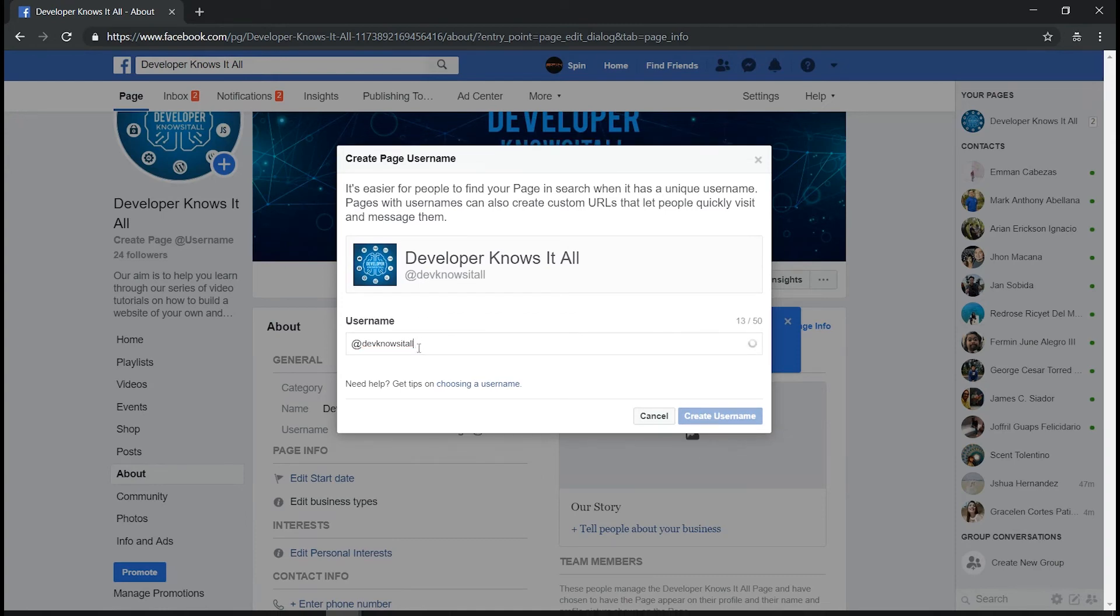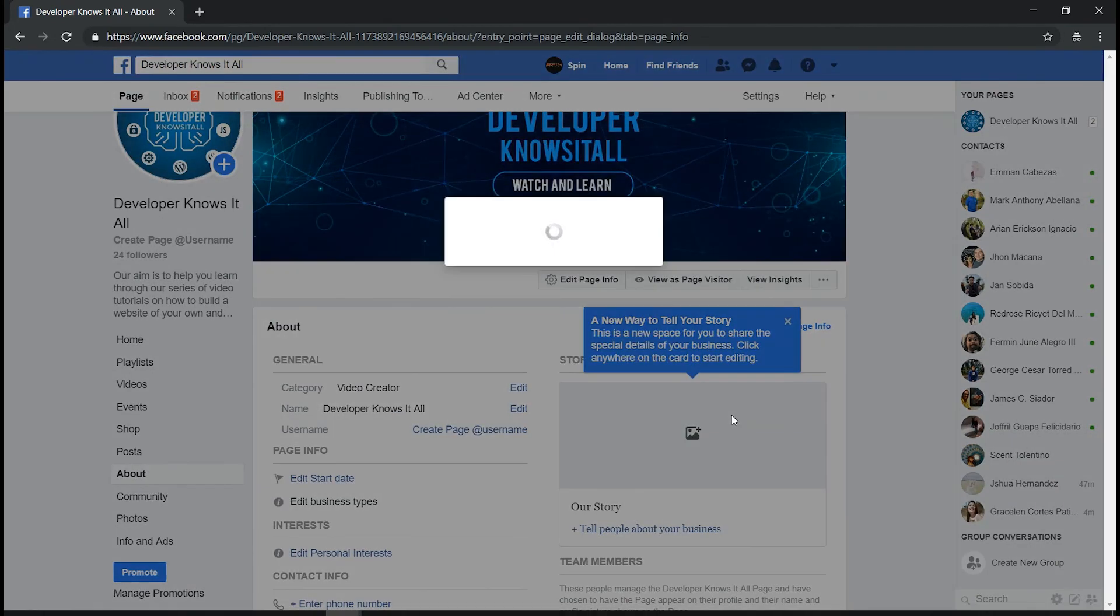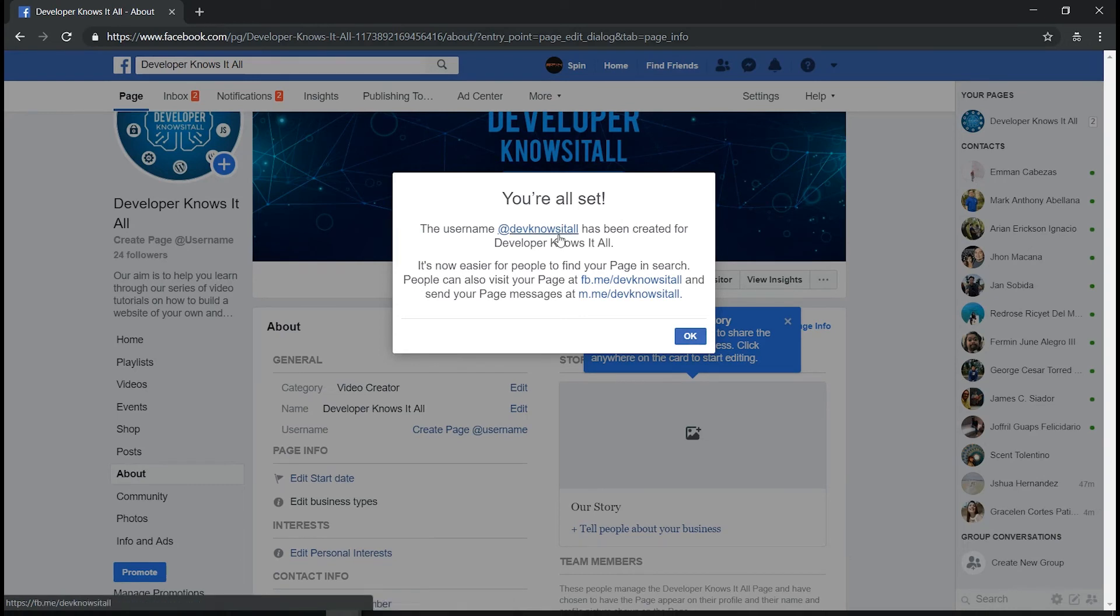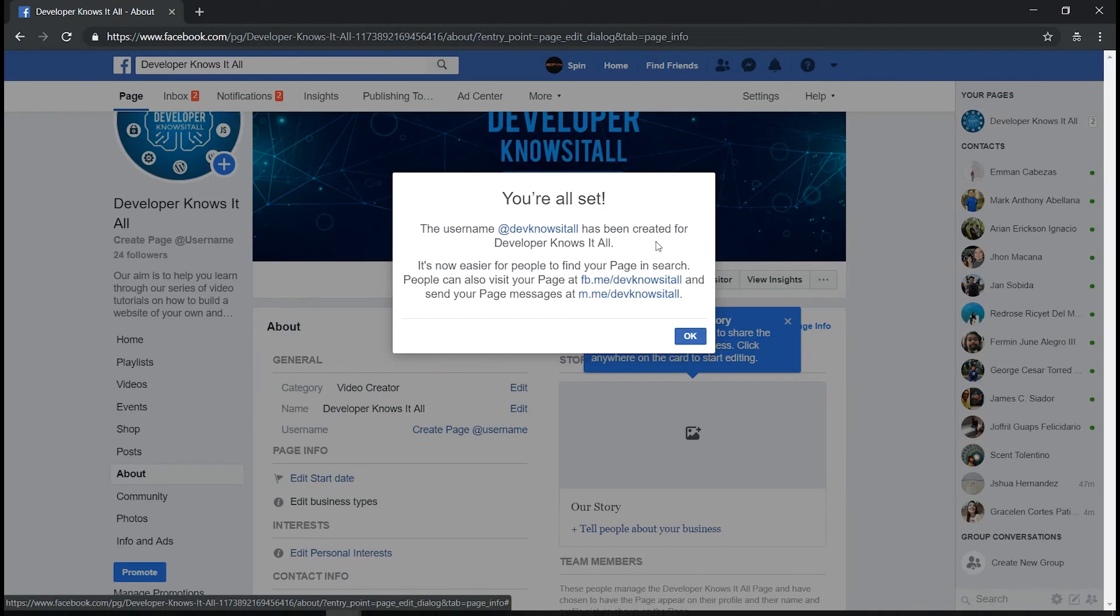Just create the username, and here we have successfully changed our username to the designated username that you want to assign on this Facebook page. Click okay.